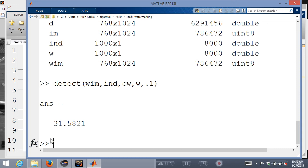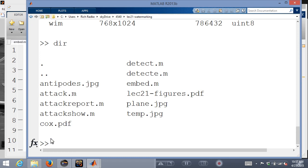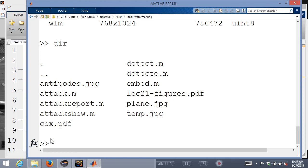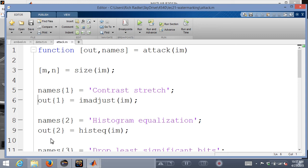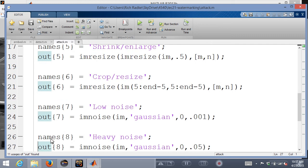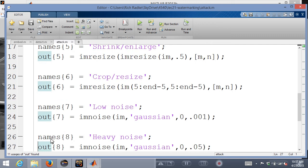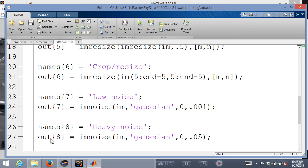I wrote an attack function that applies a list of ways to screw up the image — both intentional and unintentional. Attacks include: contrast stretching, histogram equalization, dropping the lowest bits, scaling up by 1.3x and back down, scaling down by half and back up, cropping pixels from the edges and resizing, adding low-variance Gaussian noise, adding high-variance Gaussian noise, and JPEG compressing at different quality levels.